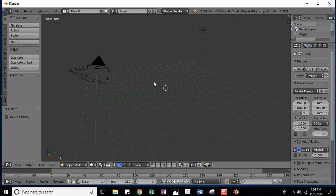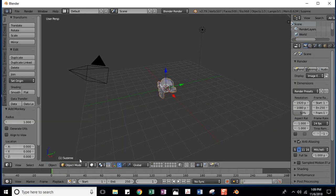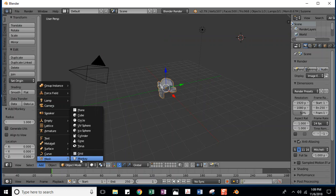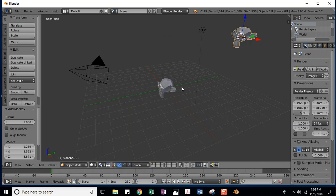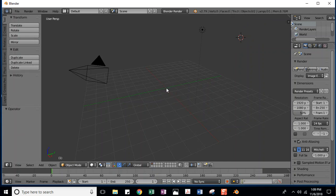We are going to add a Suzanne. Let's go to Add > Mesh > Monkey. It added it right in the middle where my cursor was. If you didn't have your cursor in the middle — let's say you had clicked over here and accidentally put your cursor over there — when you went to add your monkey, she wasn't at the origin. Remember from geometry, the origin is where the X, Y, and Z axes all meet. So let's go ahead and hit Ctrl+Z.